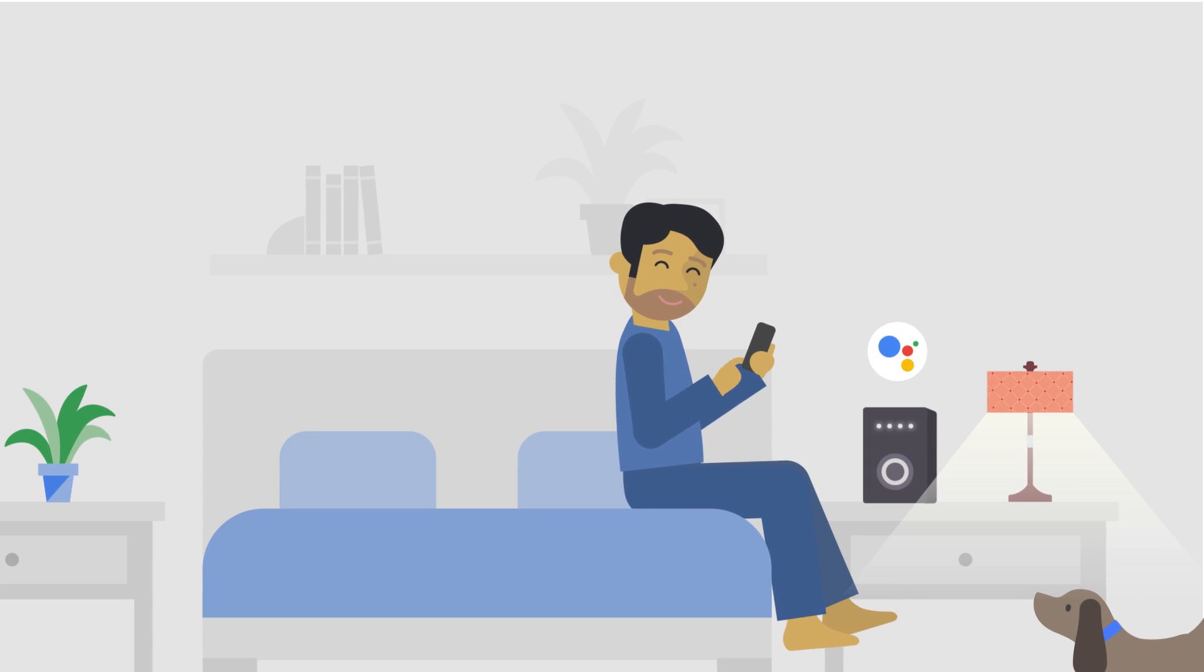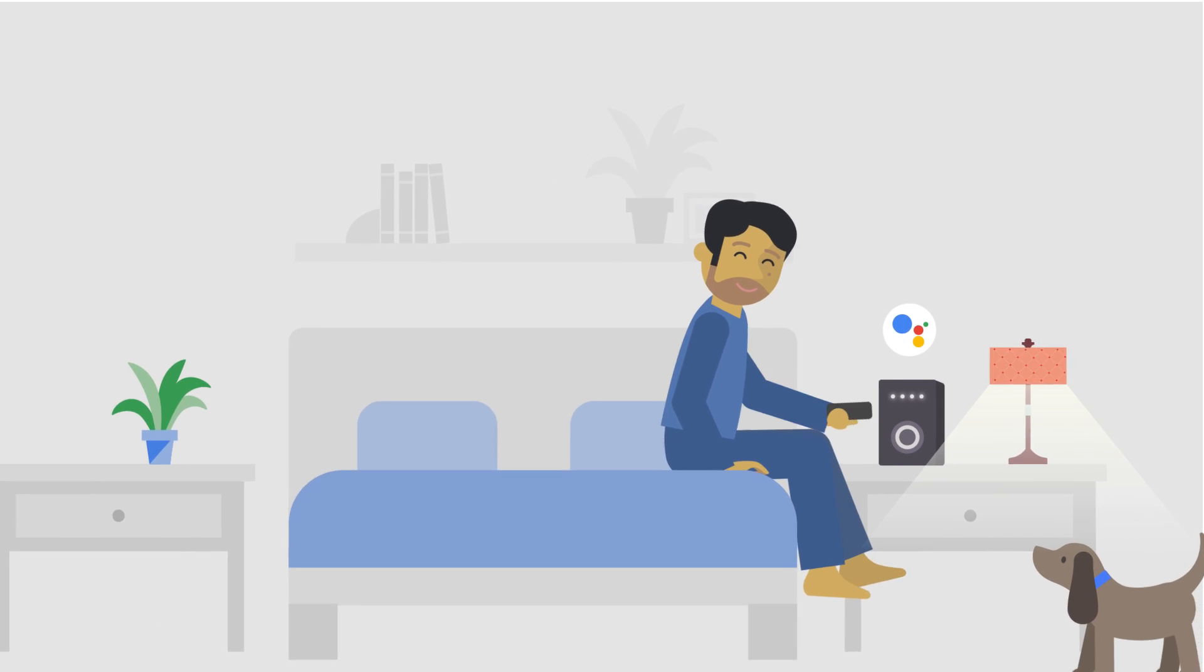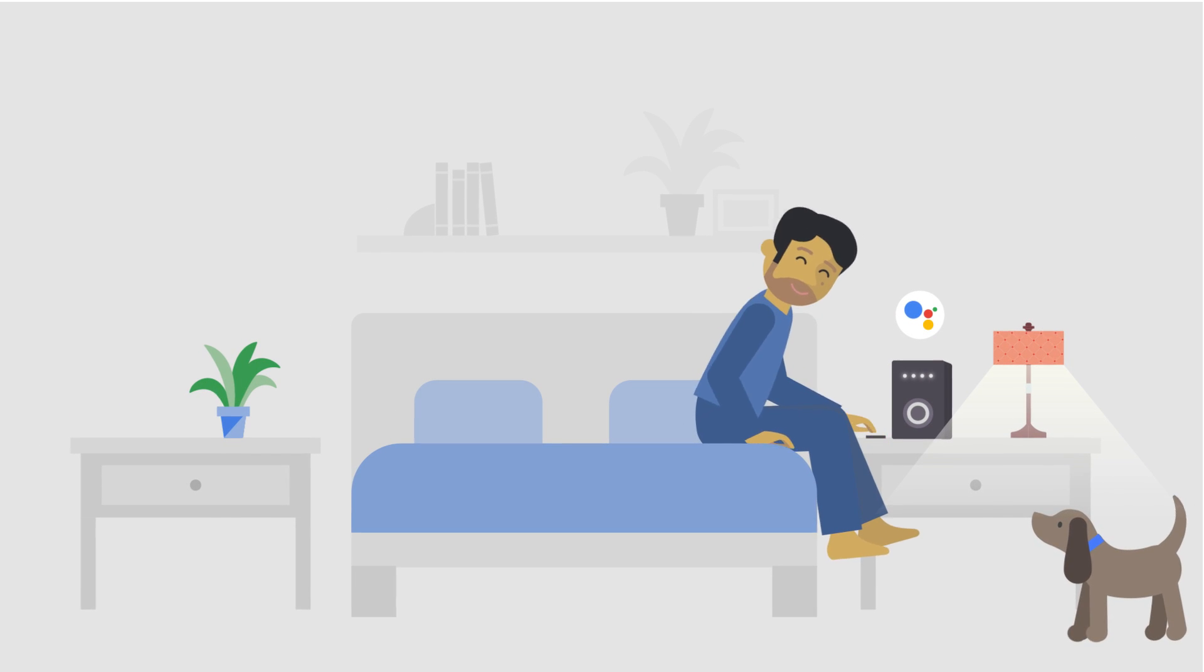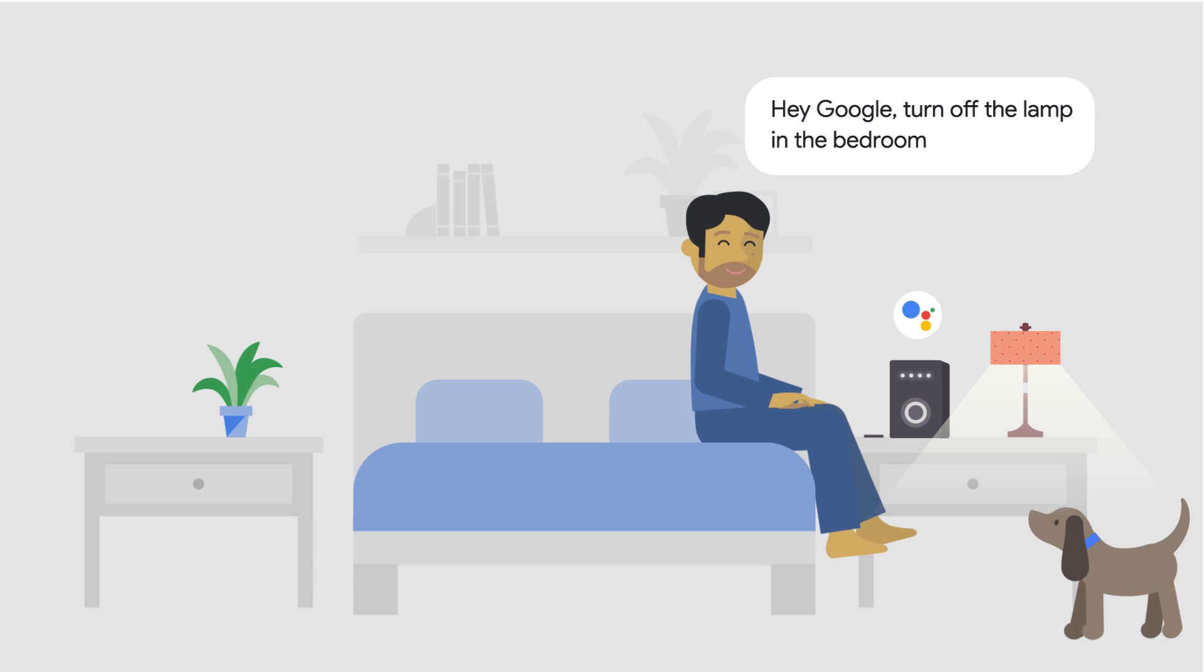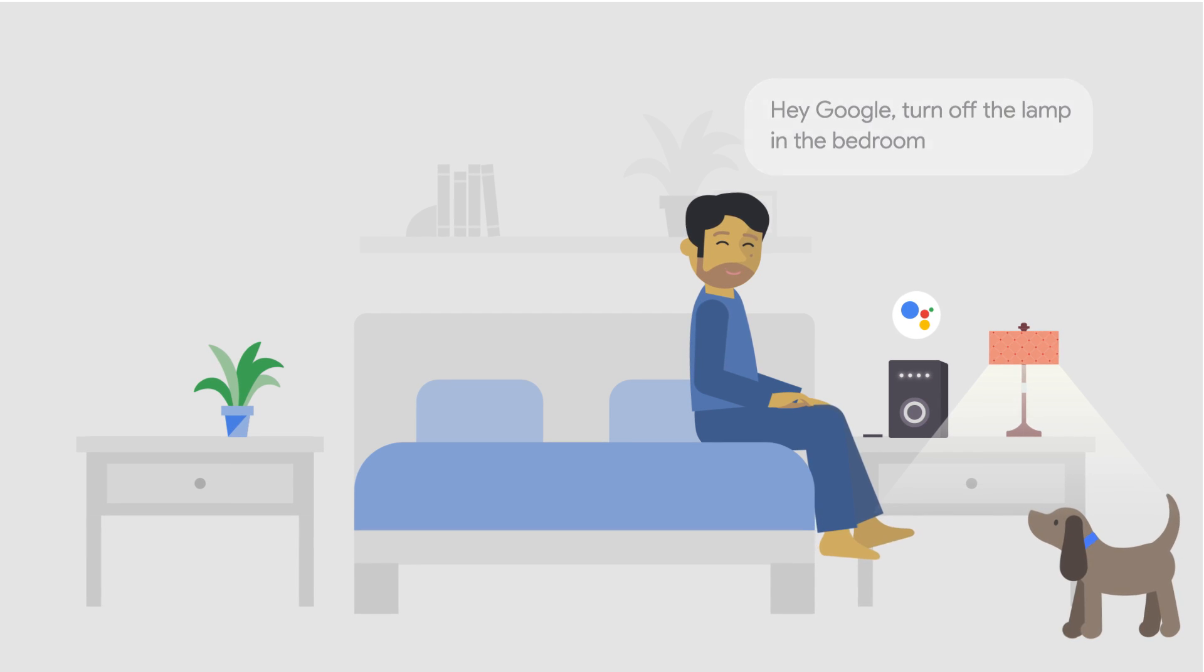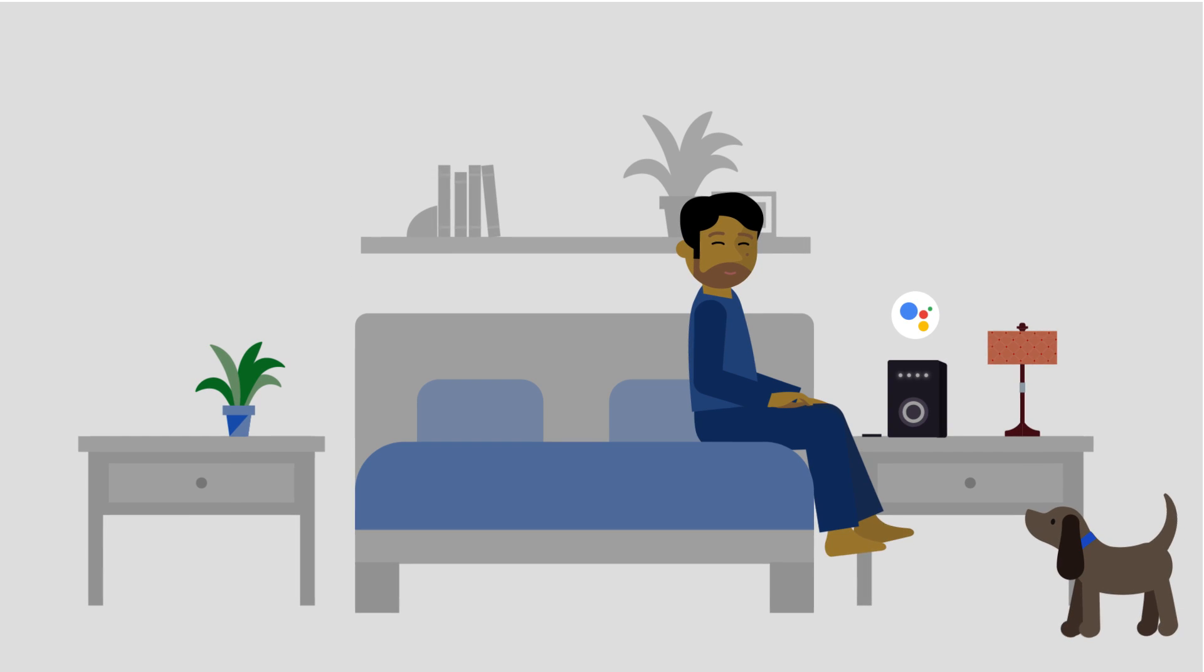Now let's try this again. Hey Google, turn off the lamp in the bedroom. Works like a dream.